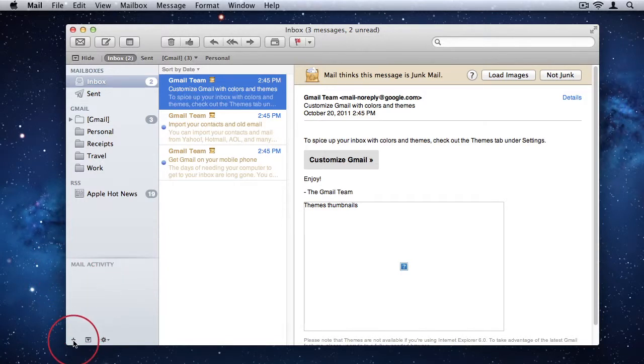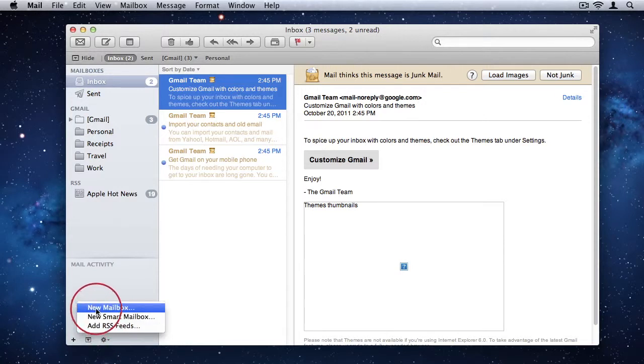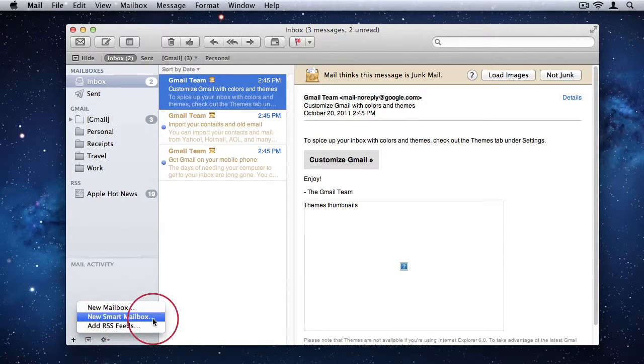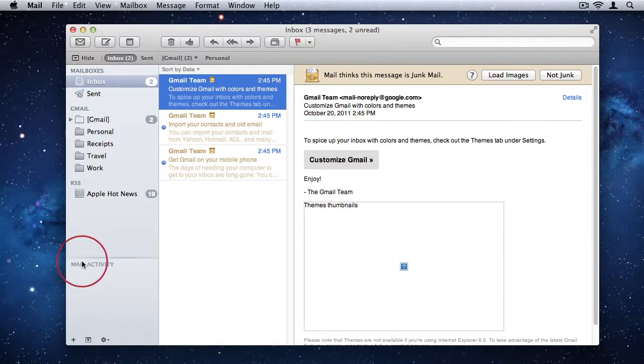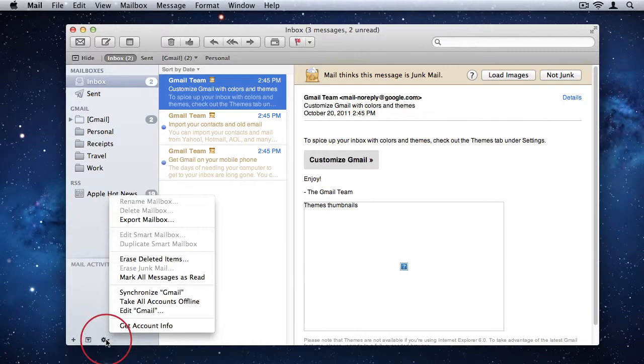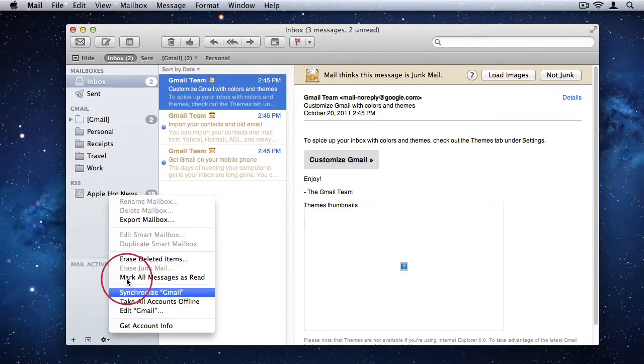We have a little plus icon in the bottom left-hand corner, which we can use to add a new mailbox or a new smart mailbox. We can minimize or maximize the mail activity box, and then we also just have some settings for mailboxes.